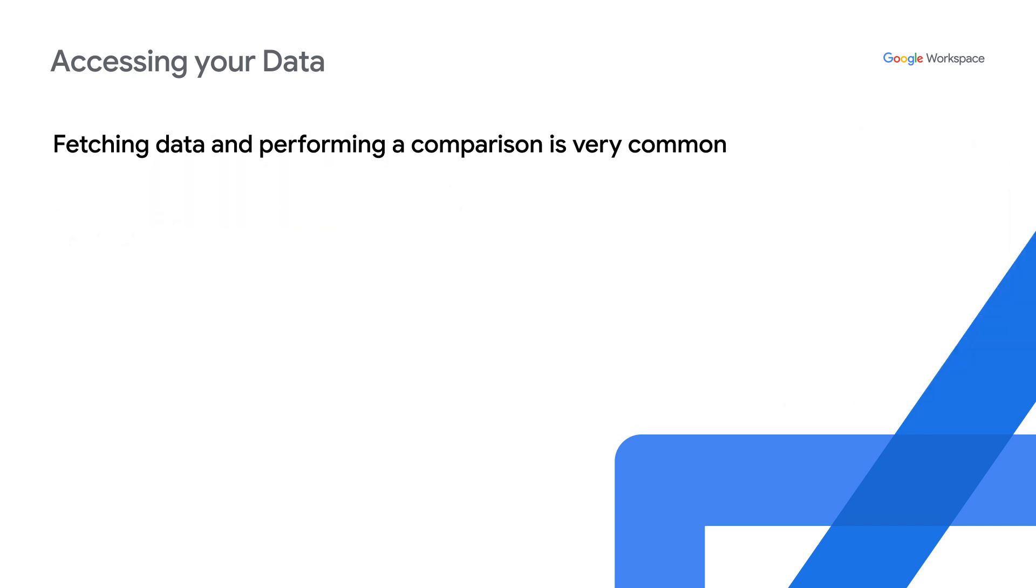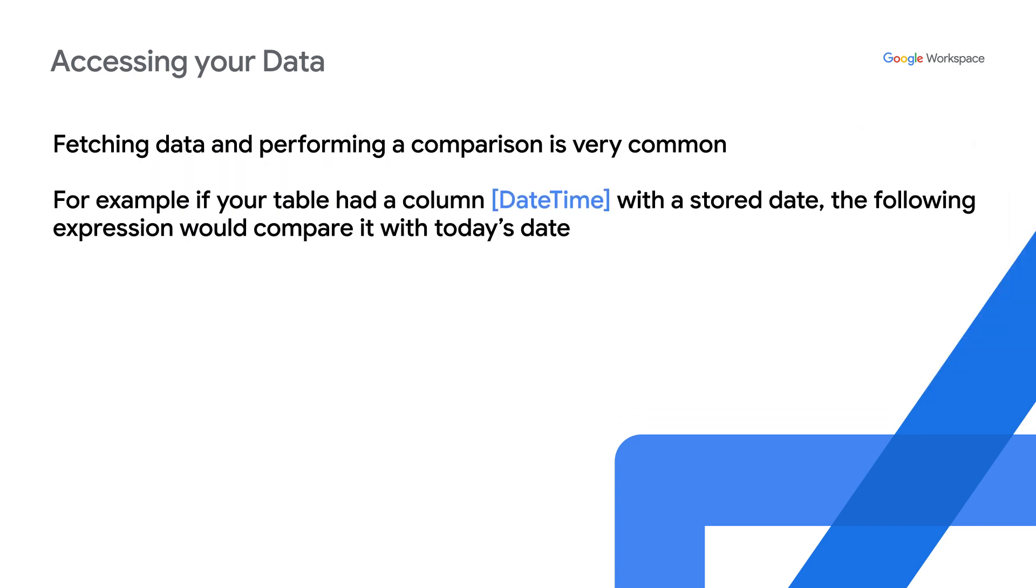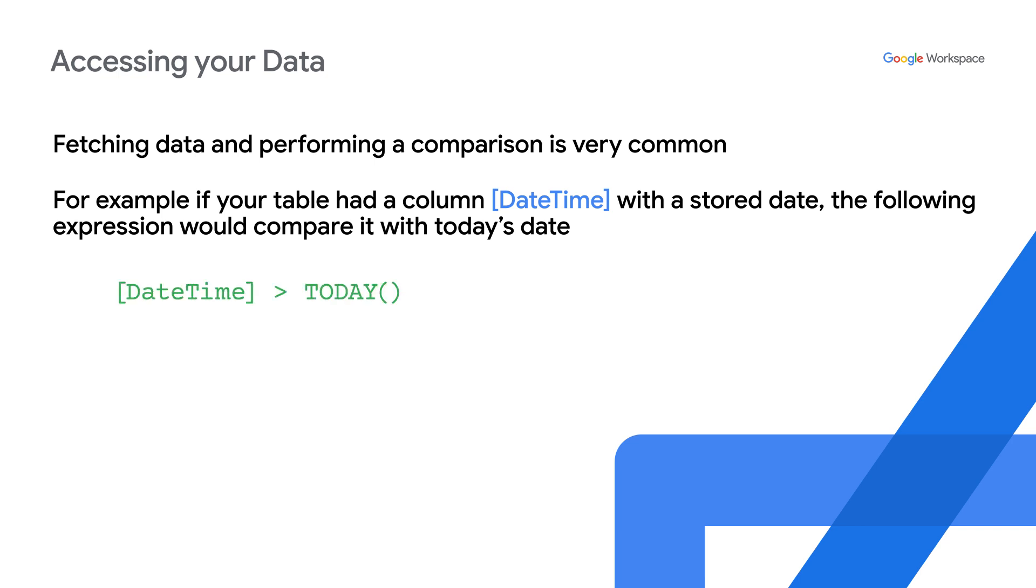Fetching data and performing a comparison is very common. For example, if your table had a column, such as date time, with a stored date, the following expression would compare it with today's date.